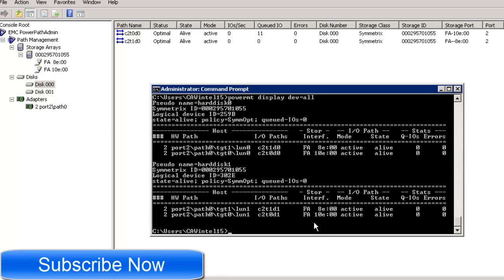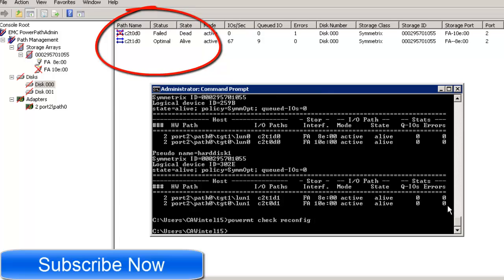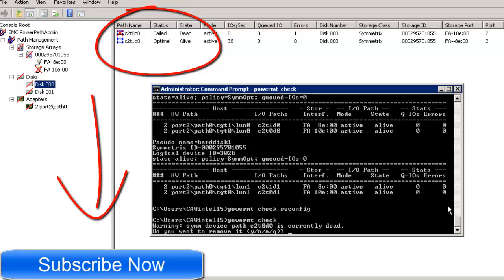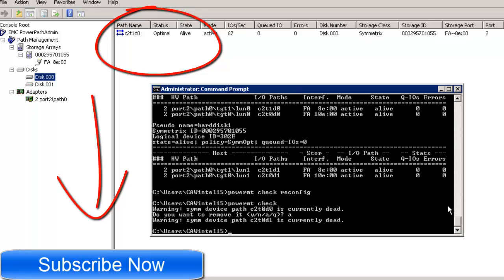Keep an eye on the paths visible in the output. When I run 'powermt check reconfig', you will see a red mark appear indicating the removed path. After that, running 'powermt check' confirms the path has been removed and the OS now shows only the remaining active path.